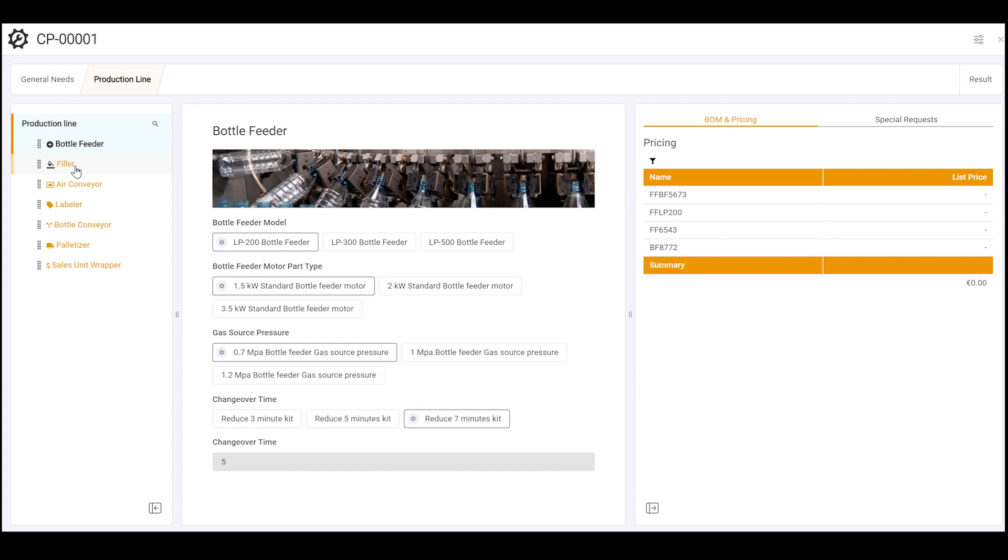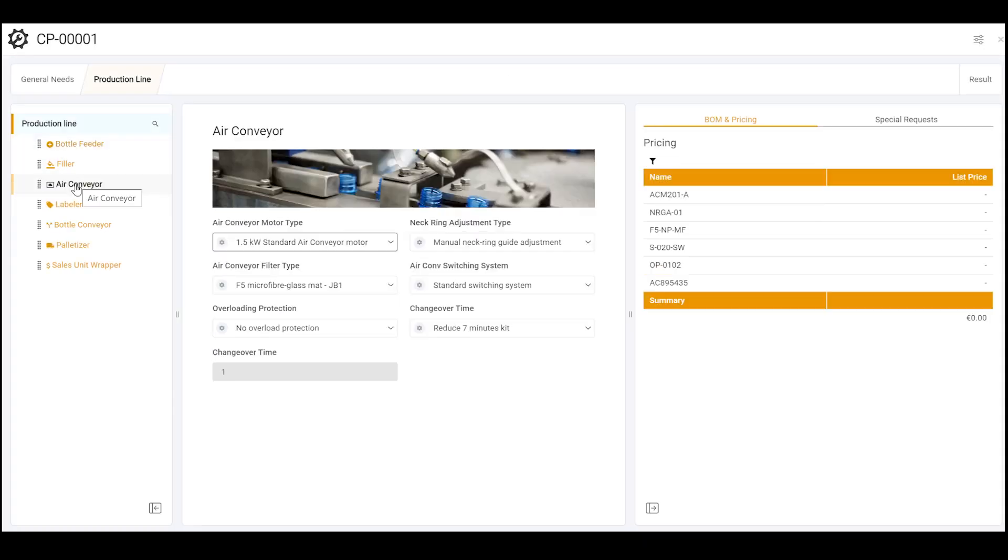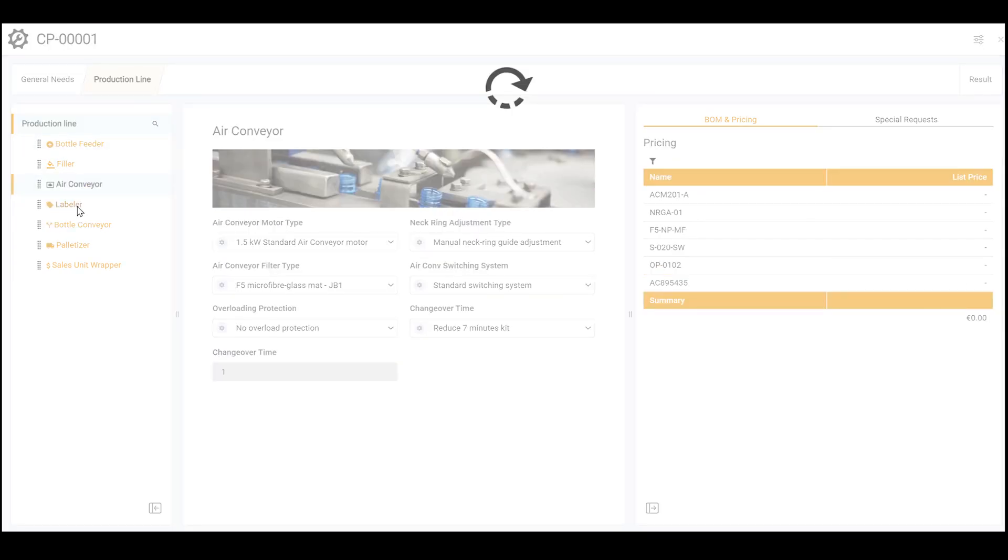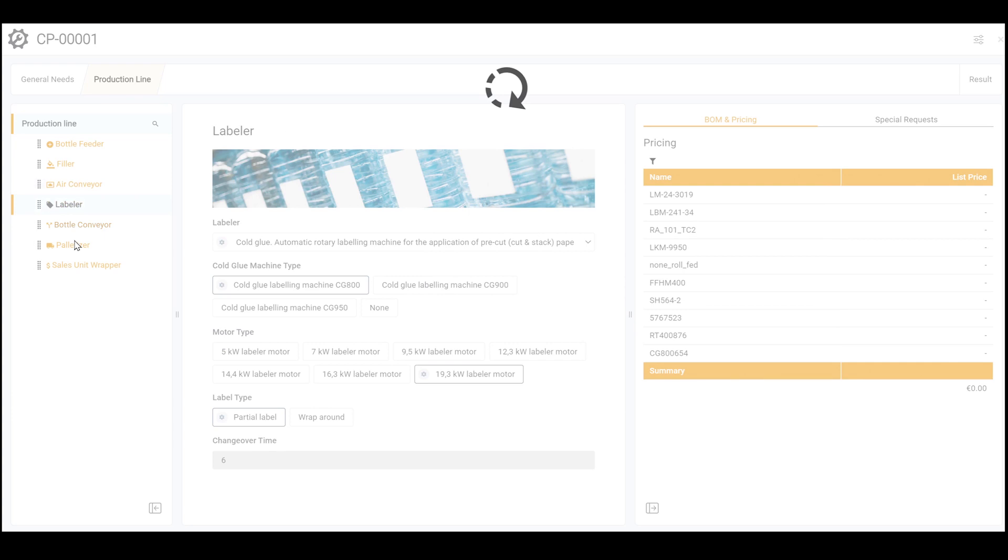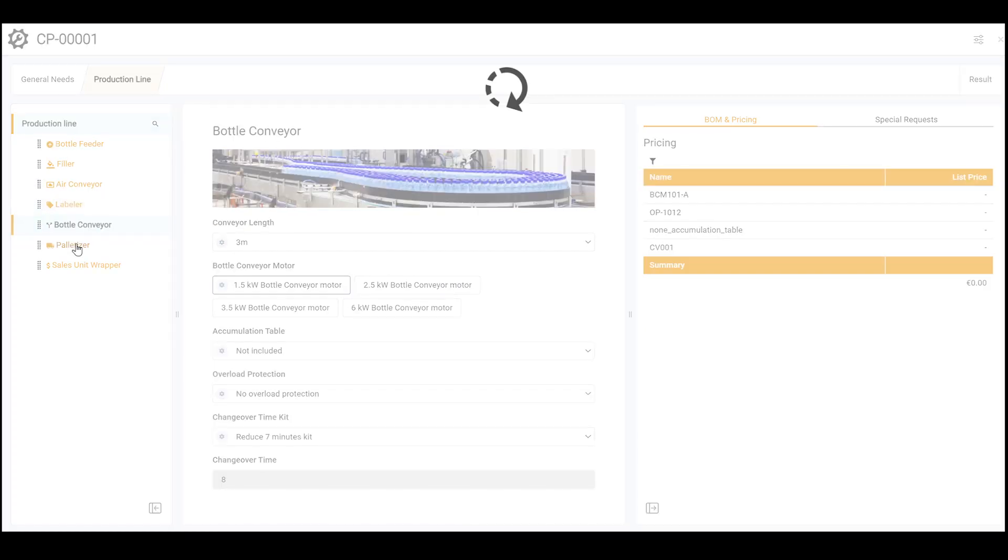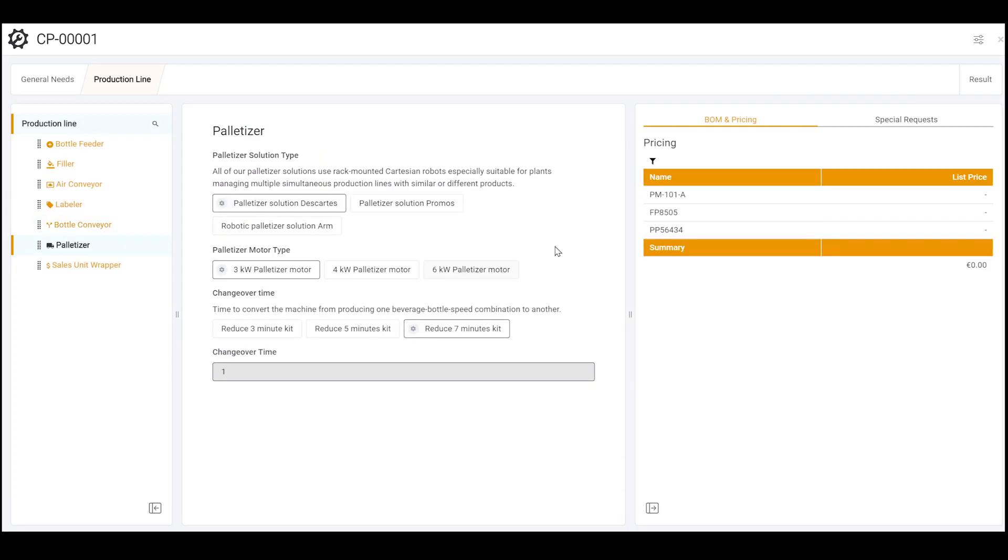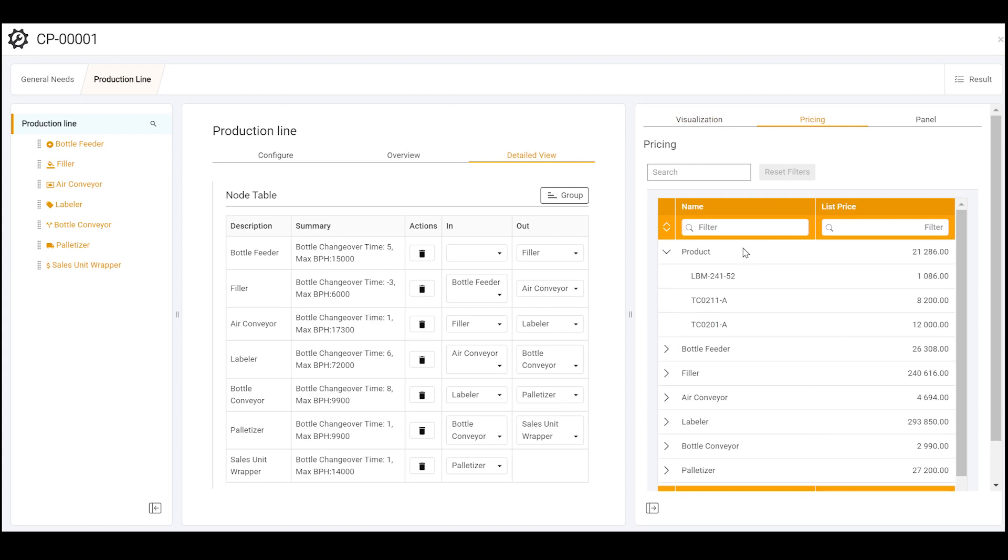This means that you can move away from slow and costly engineer to order to fast and accurate configure to order process for any kind of product or system.